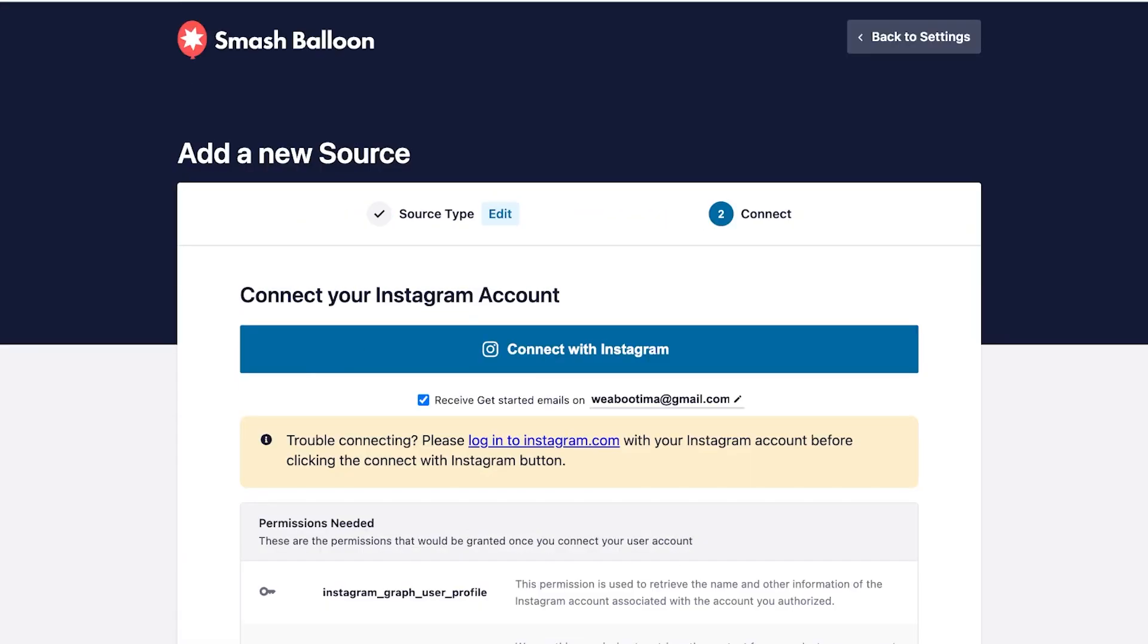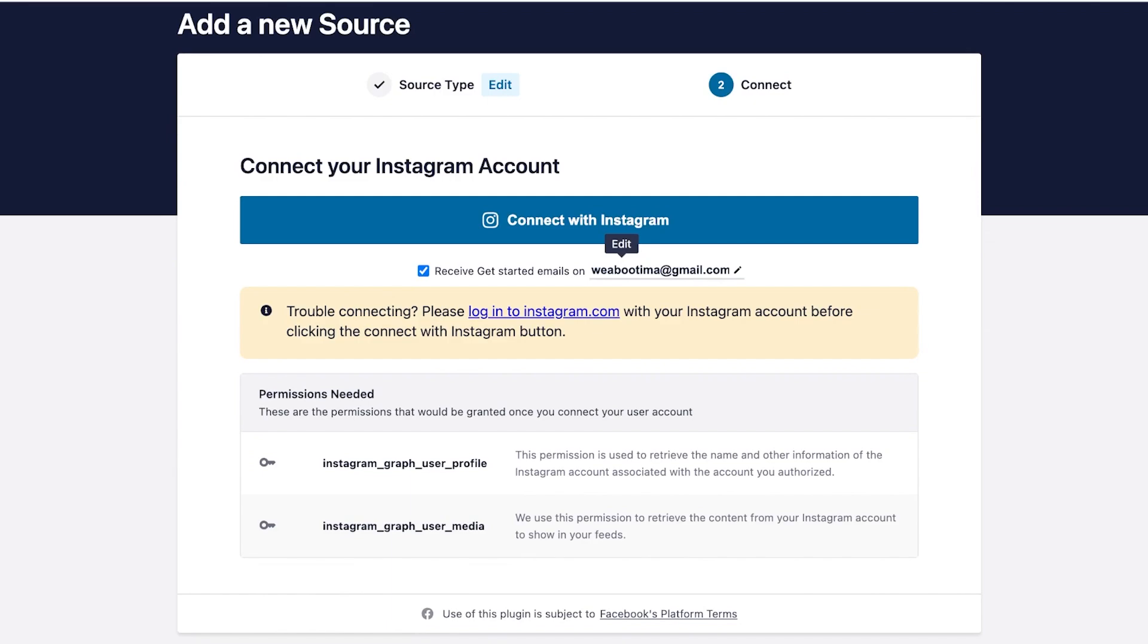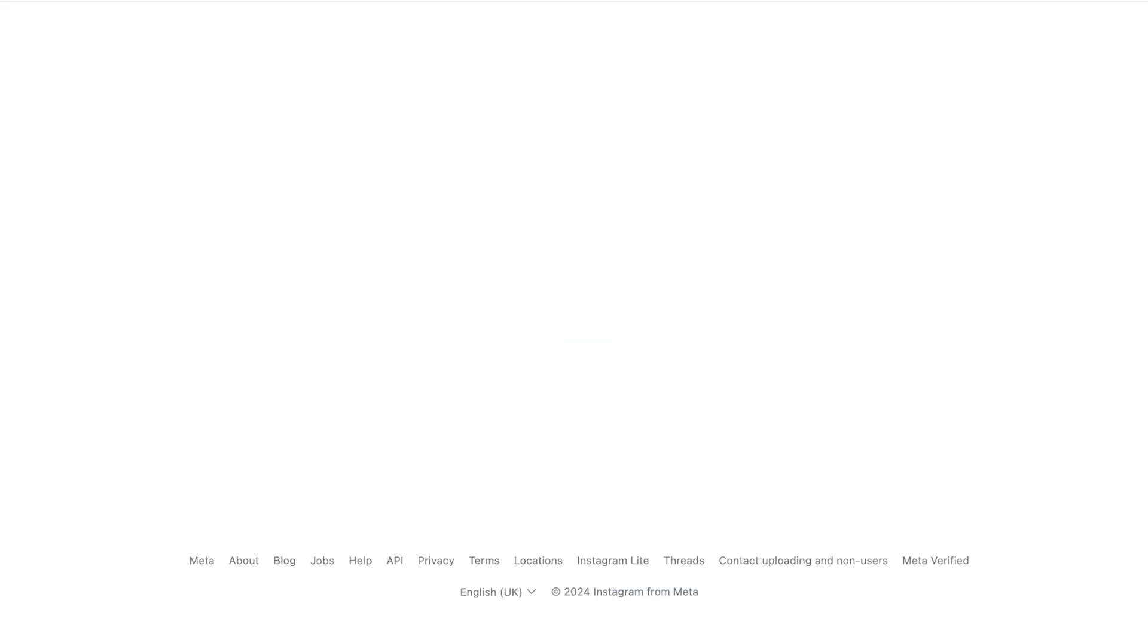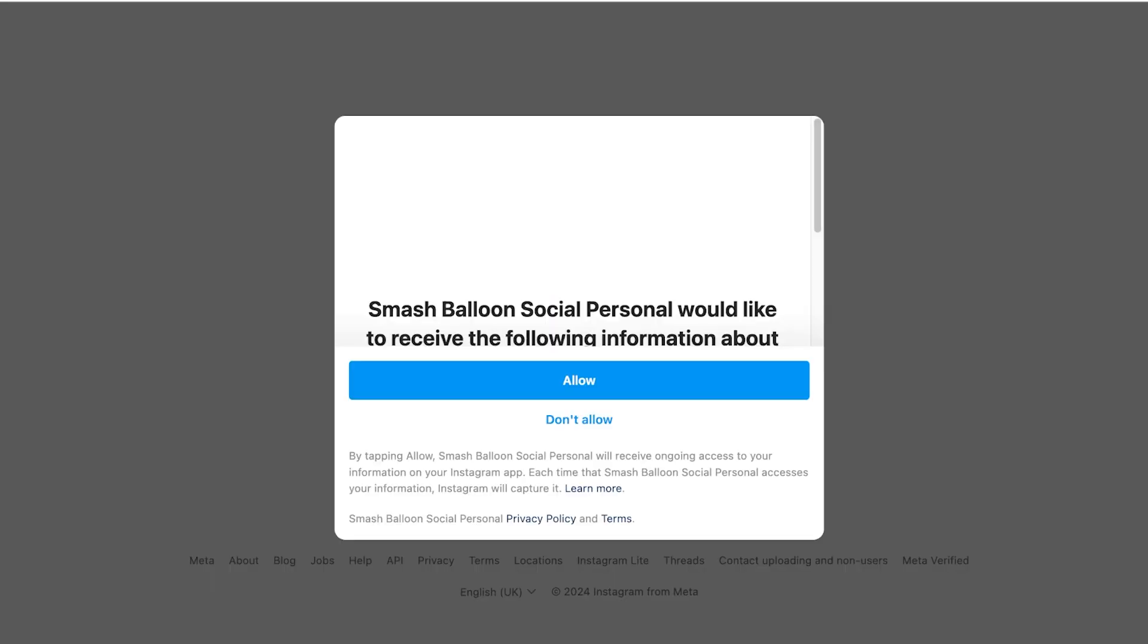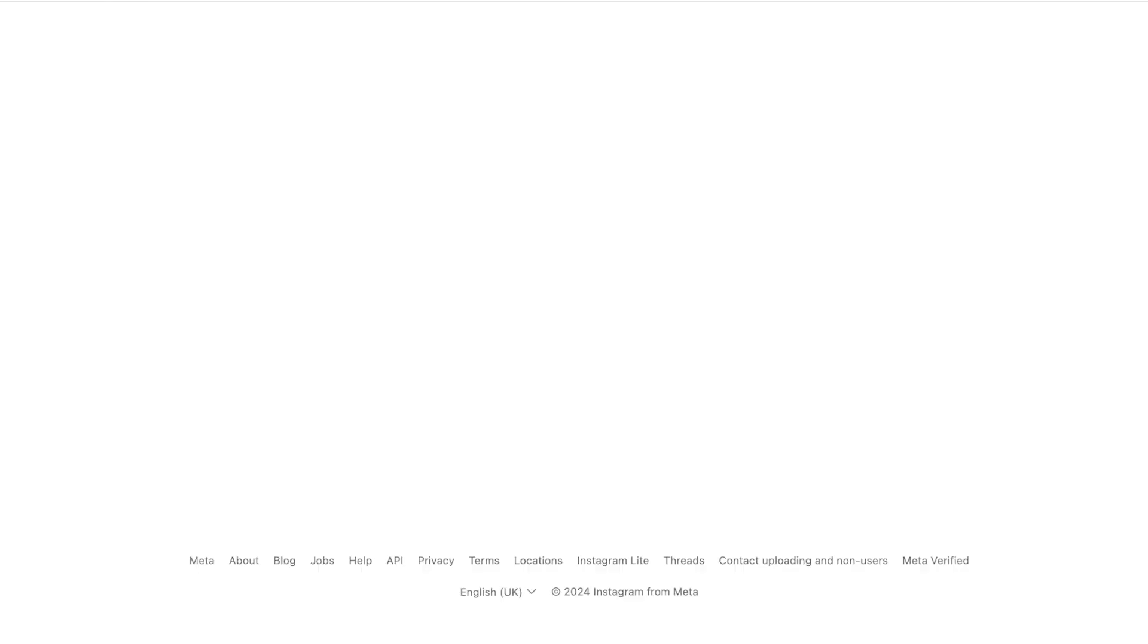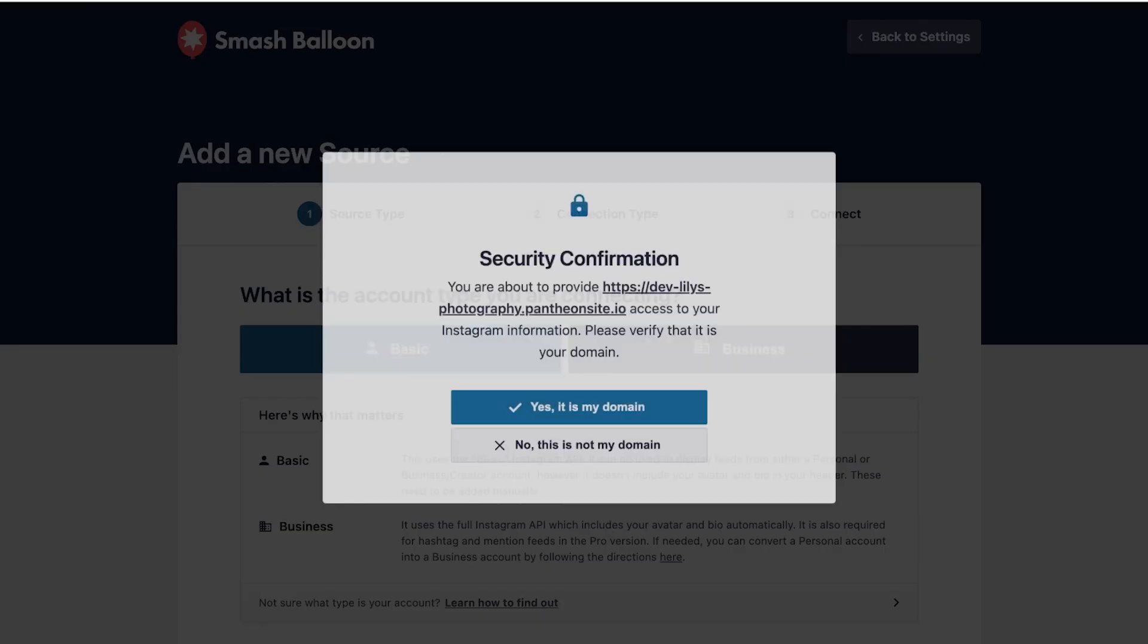like this and just click on connect with Instagram. Now this will open up Instagram and it will ask you if you would like to allow Social Balloon to access Instagram. You're just going to allow that over here and we're going to move towards the next step of our authorization.